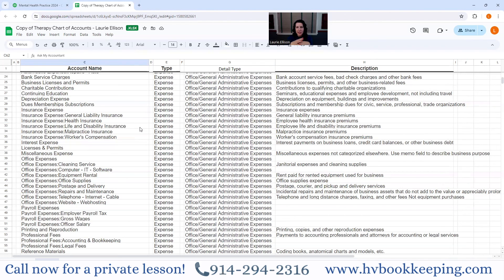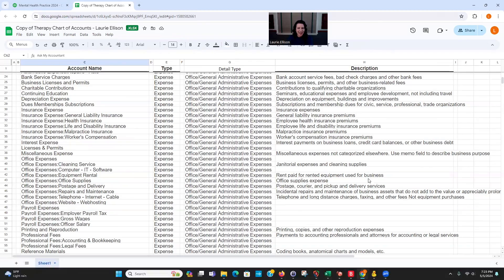I hope this helped you understand the categorizing of your QuickBooks. Have a great day.